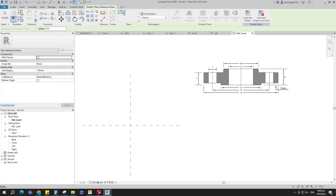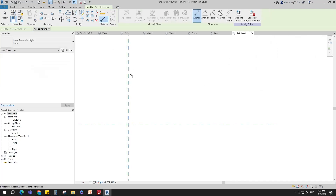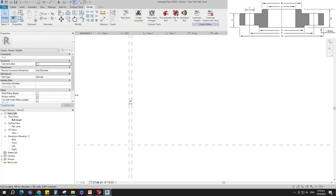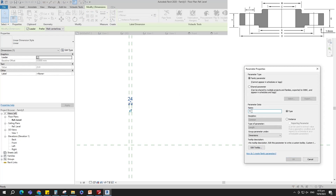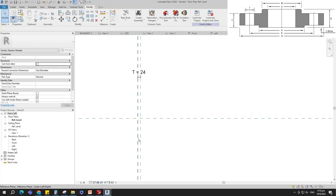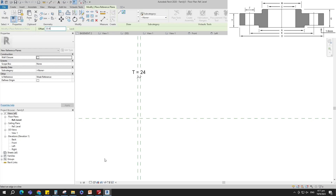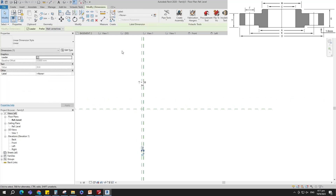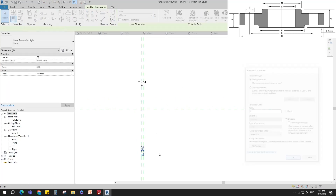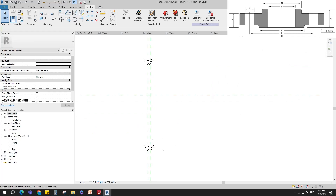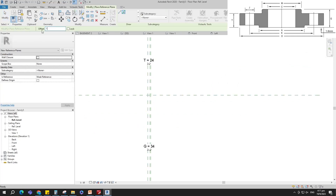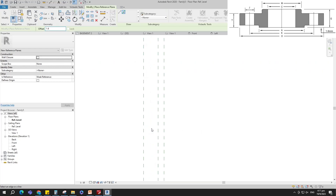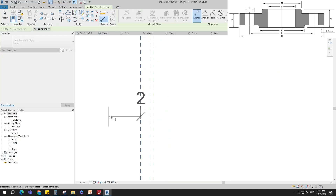Select the existing reference plane. Offset 24mm and create similar. Insert dimension. Select the dimension and add a parameter for T. Select instance and click OK. Select the existing reference plane. Offset 33.6mm and create similar. Insert dimension and add a parameter for G. Select instance and click OK. Select the existing reference plane. Offset 2mm and create similar. Insert dimension and make equal. Insert dimension and lock it.